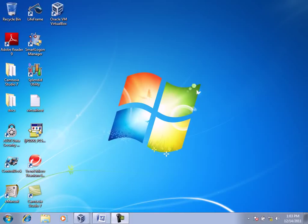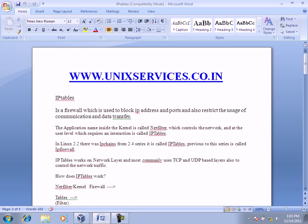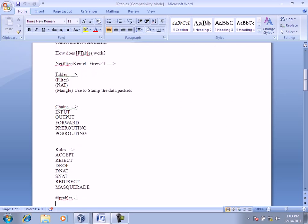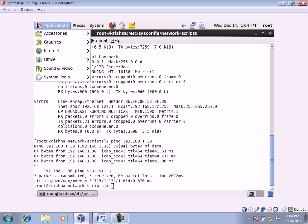Hello and welcome to the second video, developed from unixservices.co.in. We are concentrating on the concepts of IP tables and looking at how exactly IP tables work. We've seen how it lists the rules, and now for a demonstration we'll go back to the Red Hat machine.